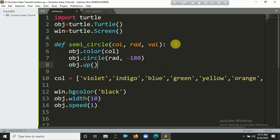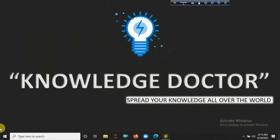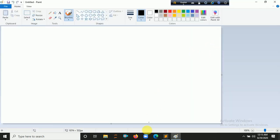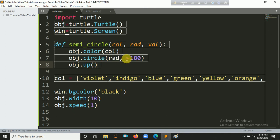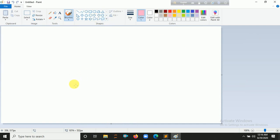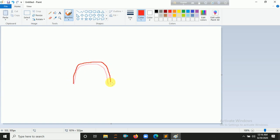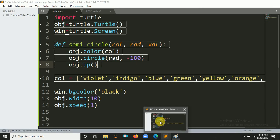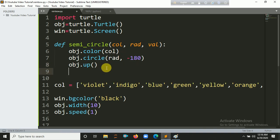Let me open Paint to illustrate this. Each arc is a half circle. First it draws the violet arc, then moves to the next position and draws the next color. While moving between arcs, the turtle pen must be up so it doesn't draw the connecting line. That's why we call up() before repositioning. Then we call setpos() to set the new position.